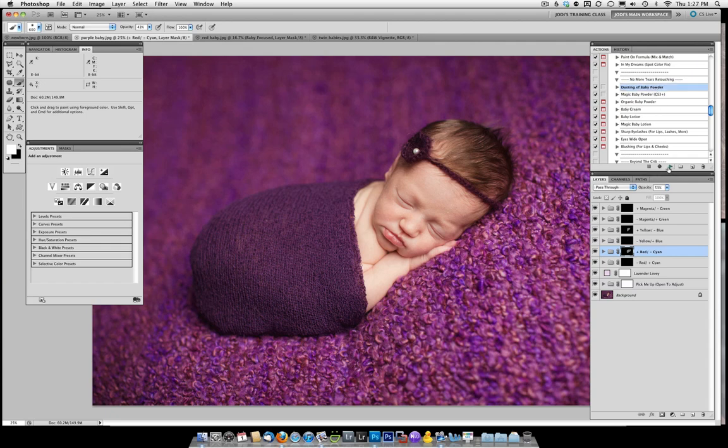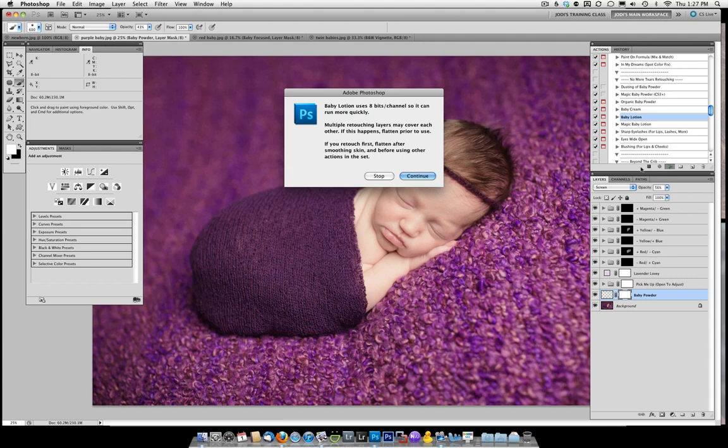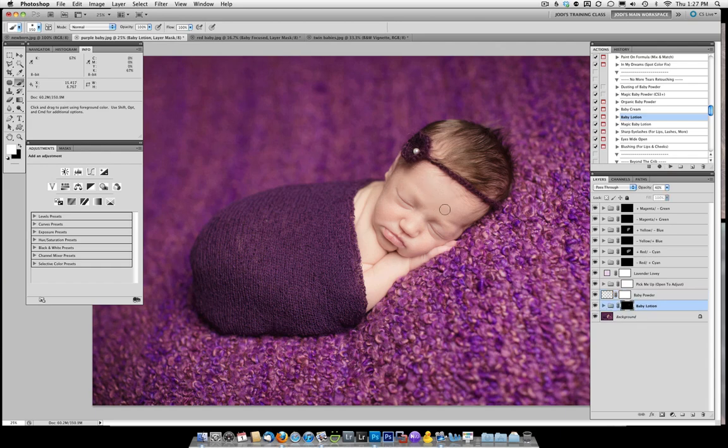I'm going to come in here and give the skin a little bit creamier of a look using dusting a baby powder, which is going to lighten it up quite significantly and make it much more smooth and creamy. And then I'm going to come in and even more cream by using baby lotion, which I did show you earlier. And that one you're just going to paint on and I'm actually only going to paint it on in a few of the areas where the skin is a little bit rough. I'm going to use a brush at 100% to paint this on. And that's it.